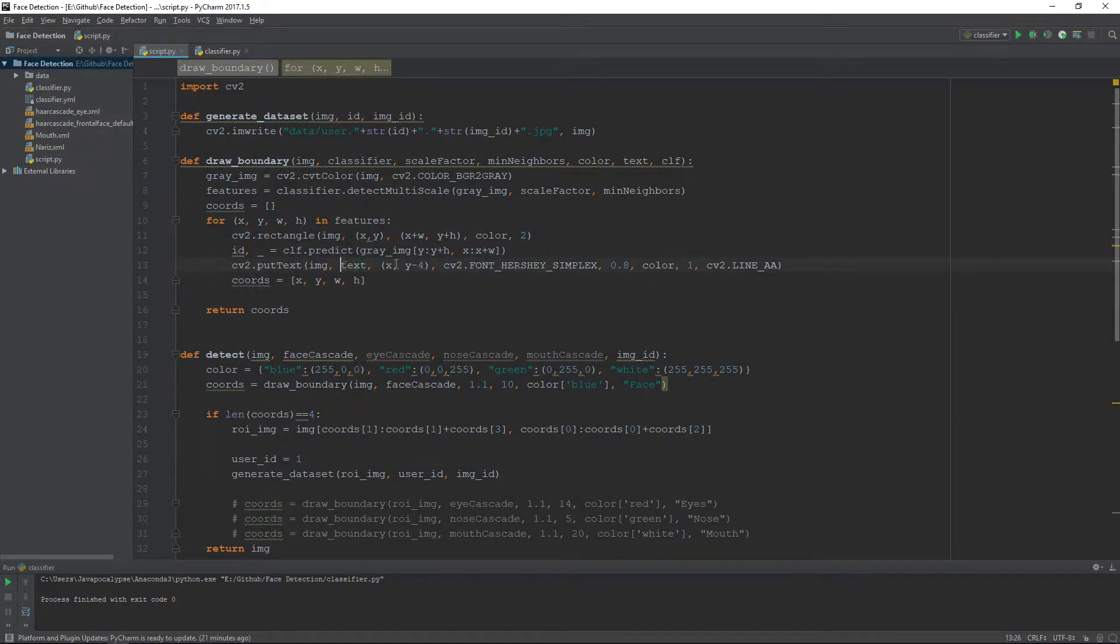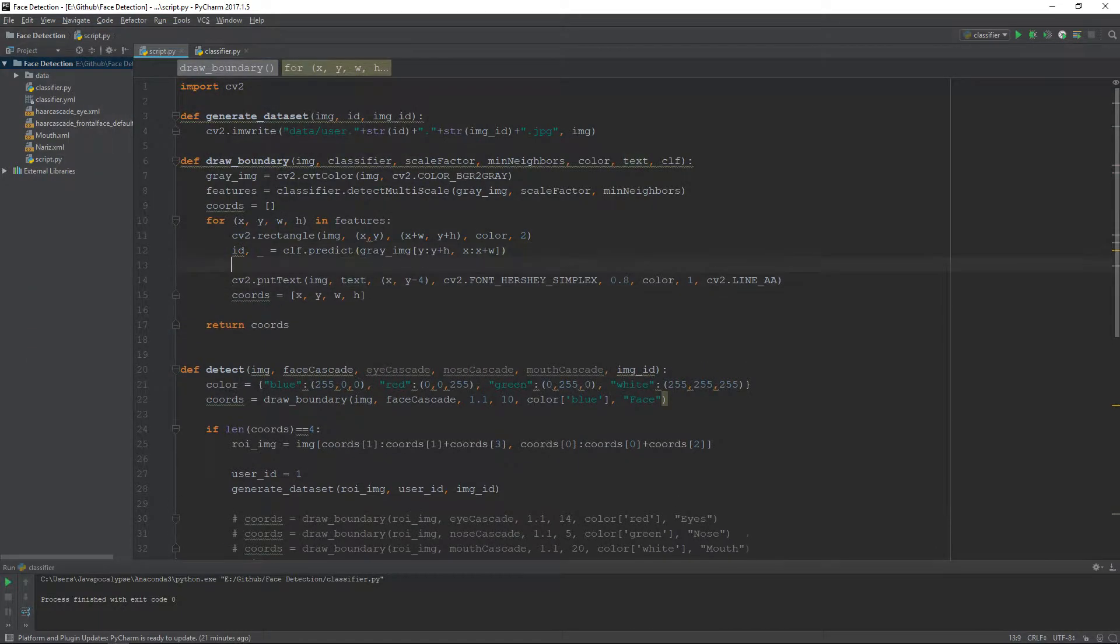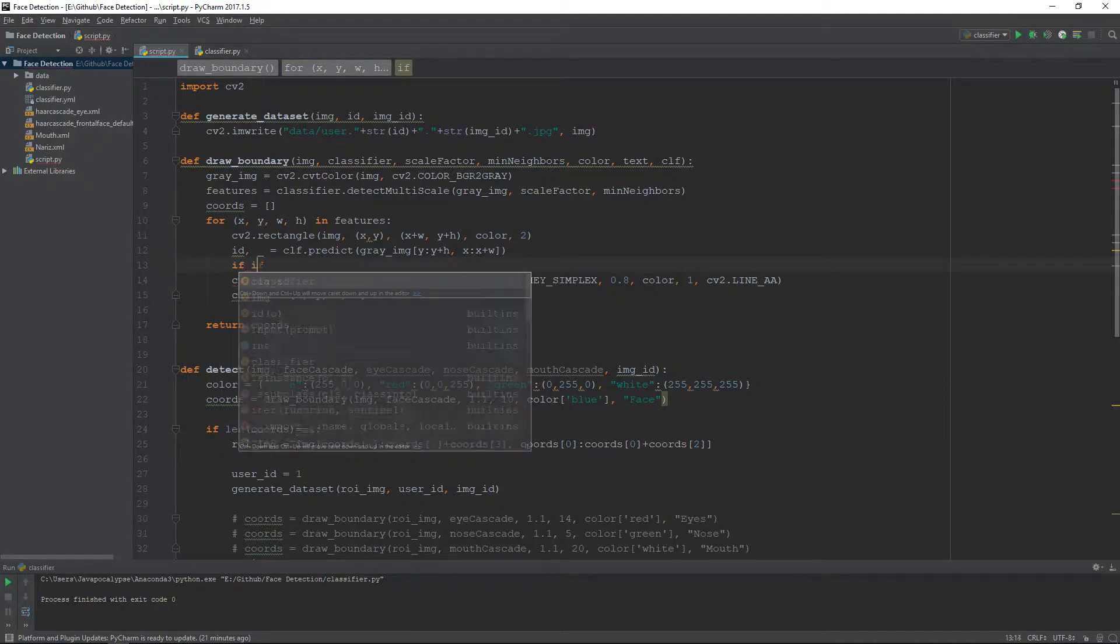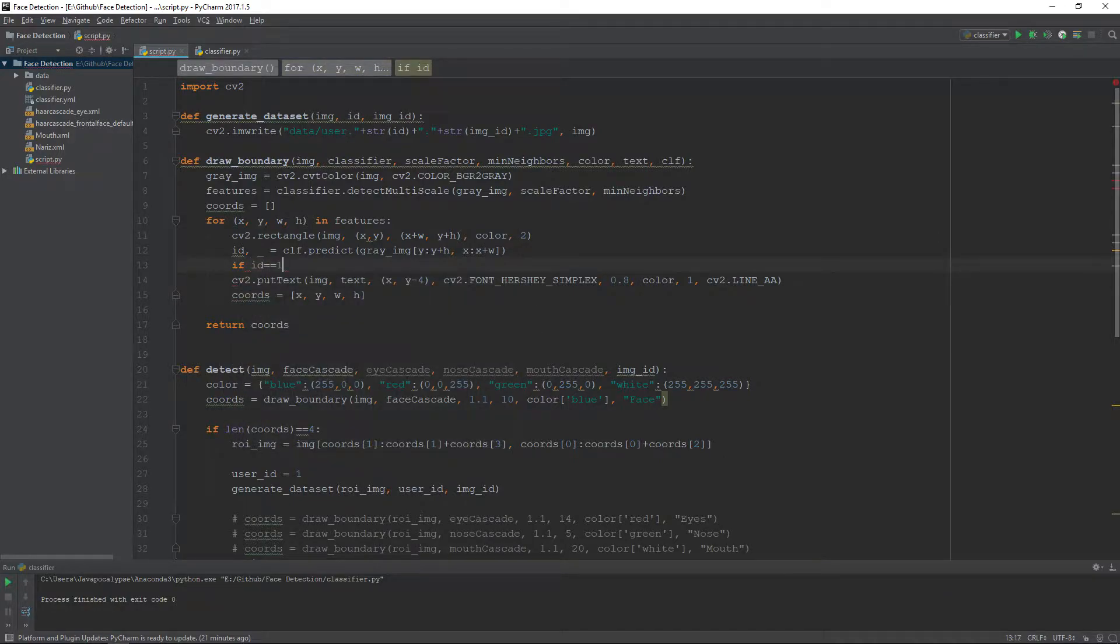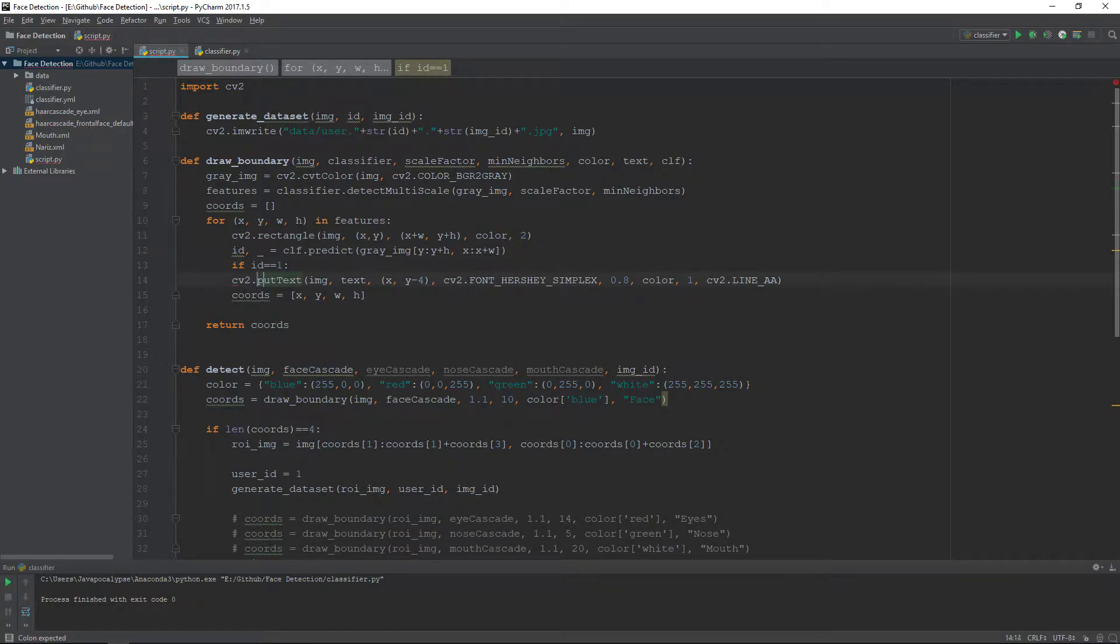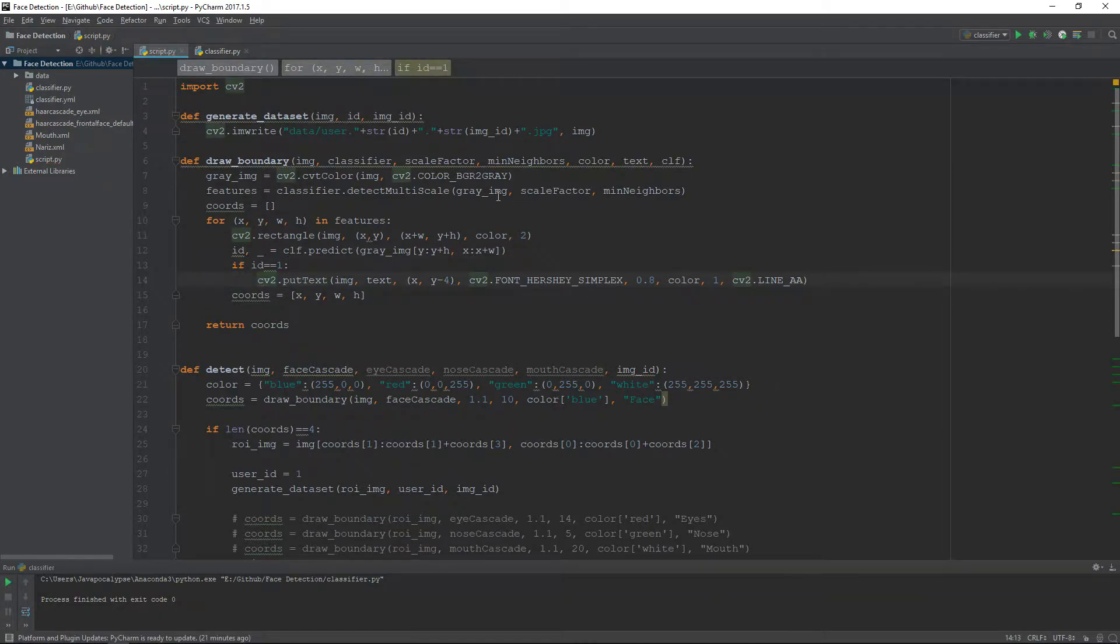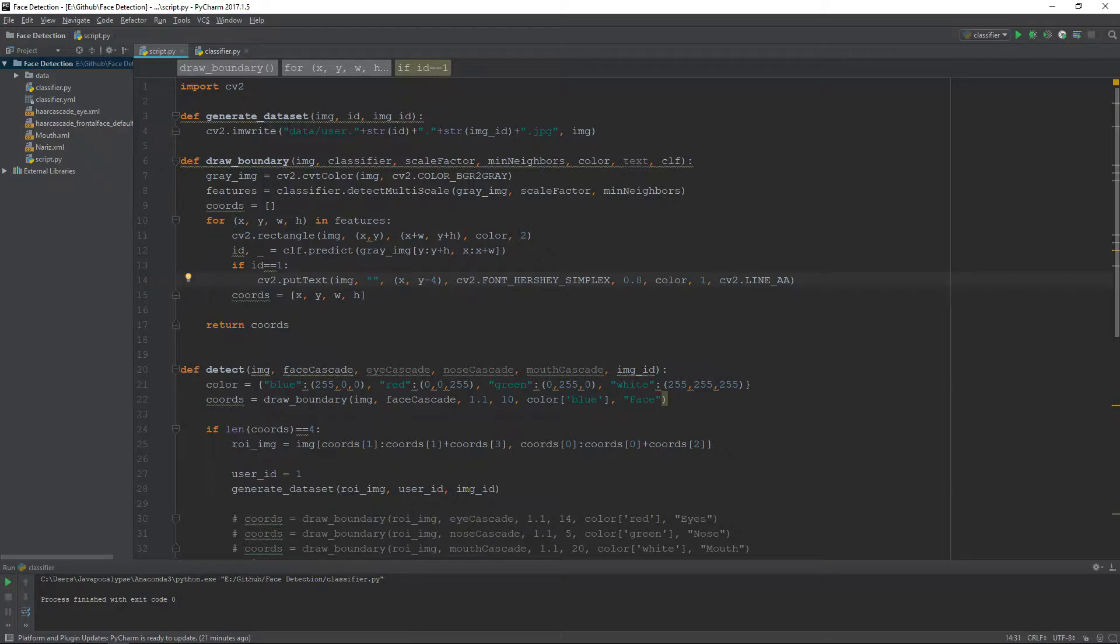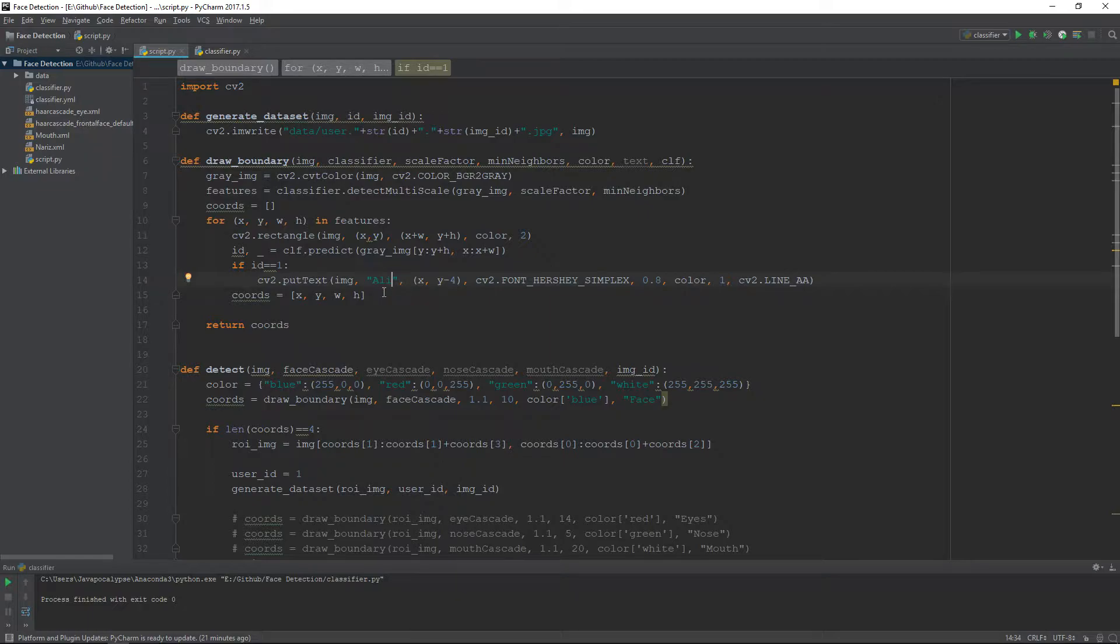To recognize me, I have an ID of 1. So what we can do here is if ID equals 1, we will do cv2.putText, and here the text will be my name obviously. These are the only changes in the draw boundary function.